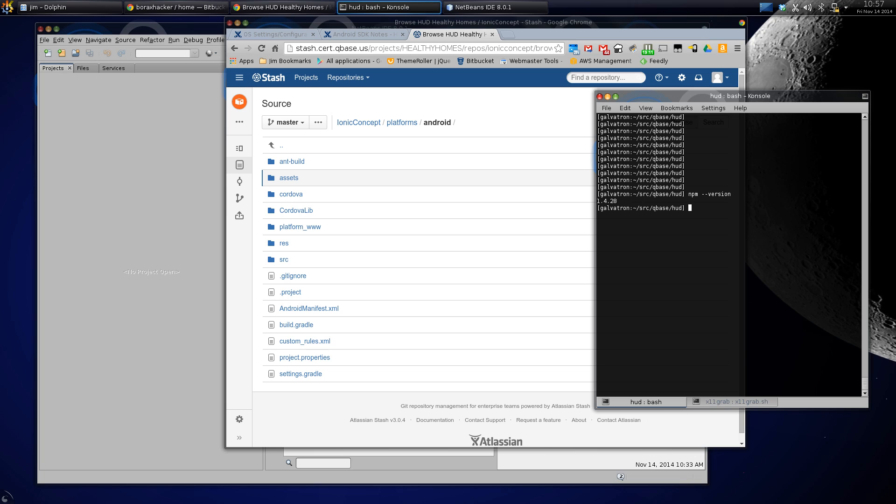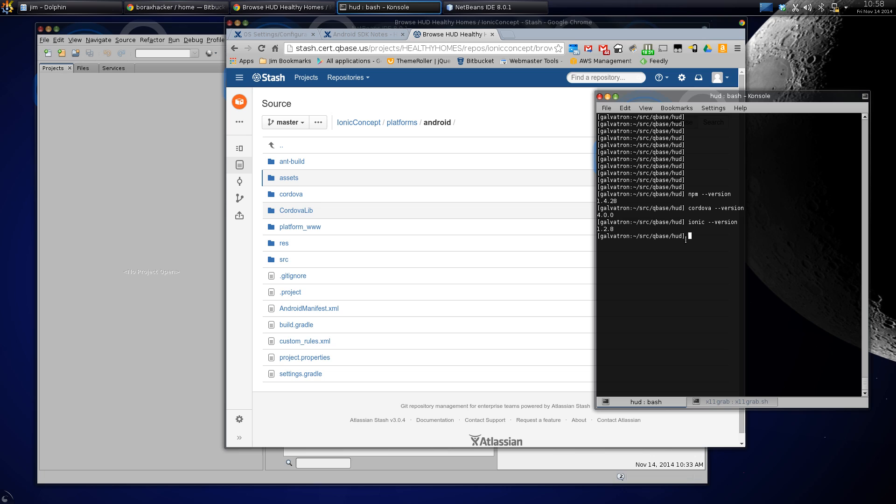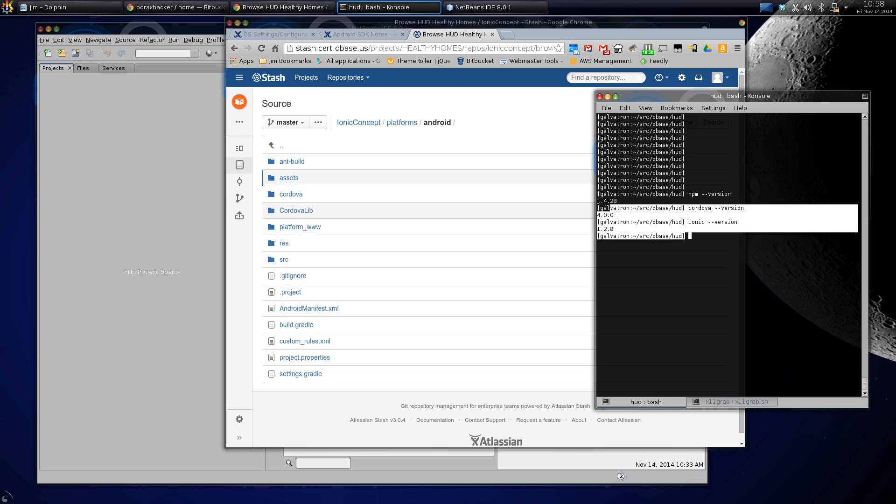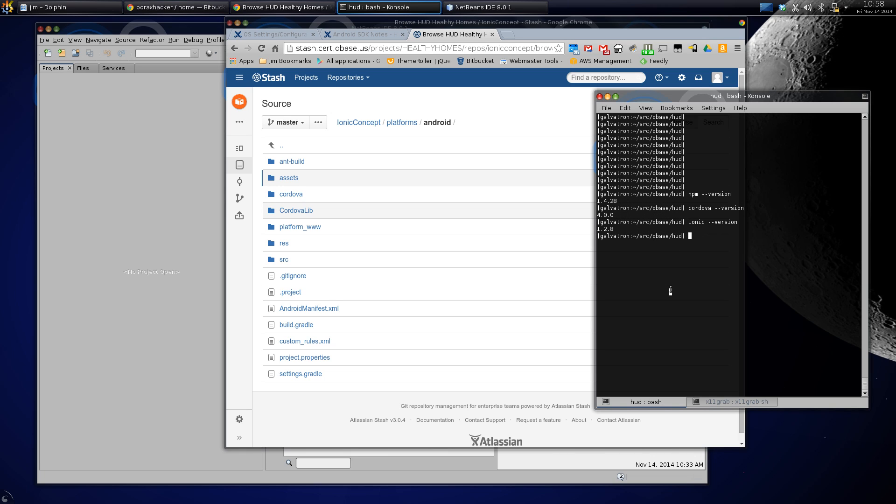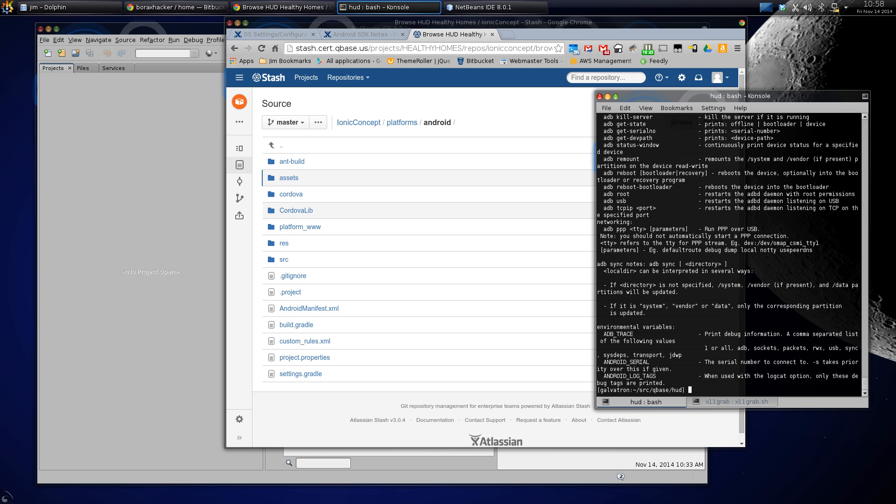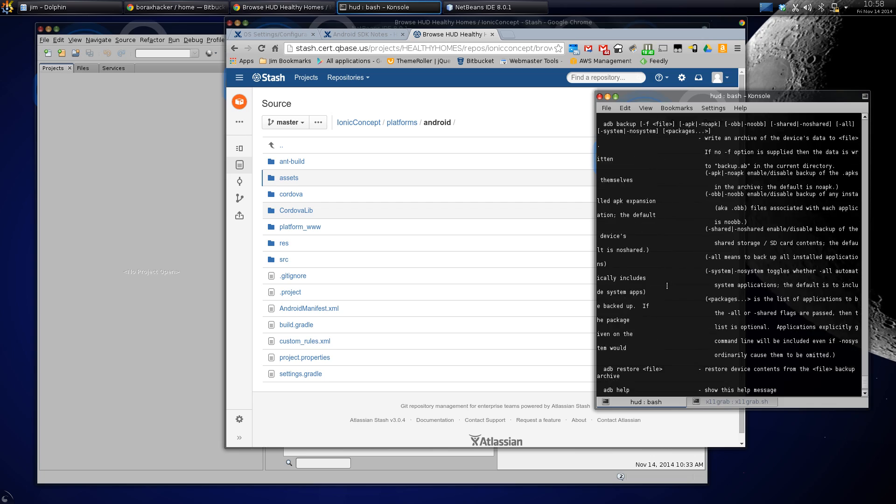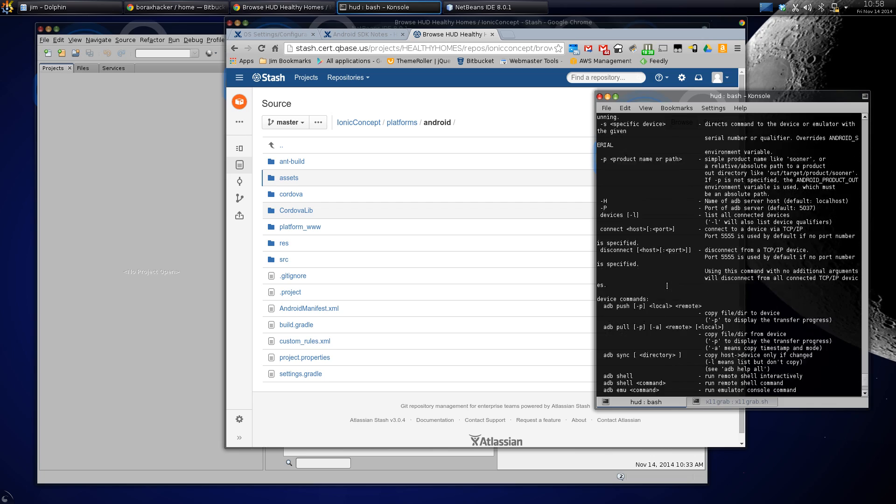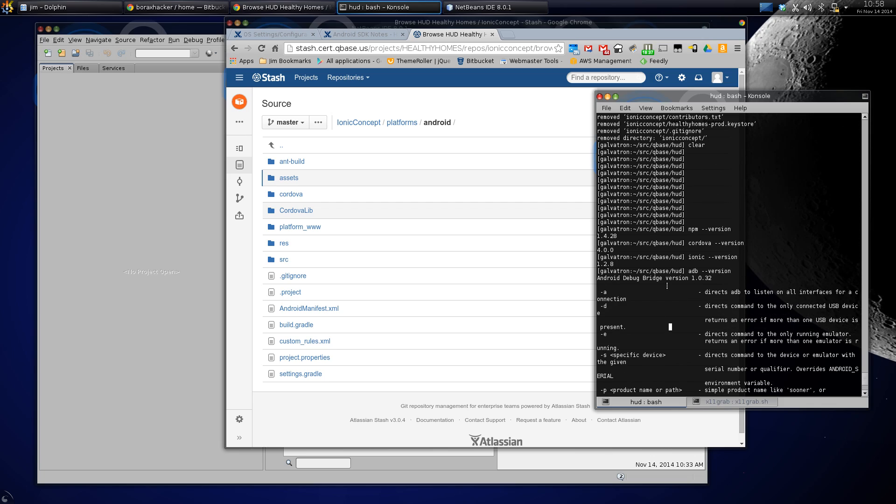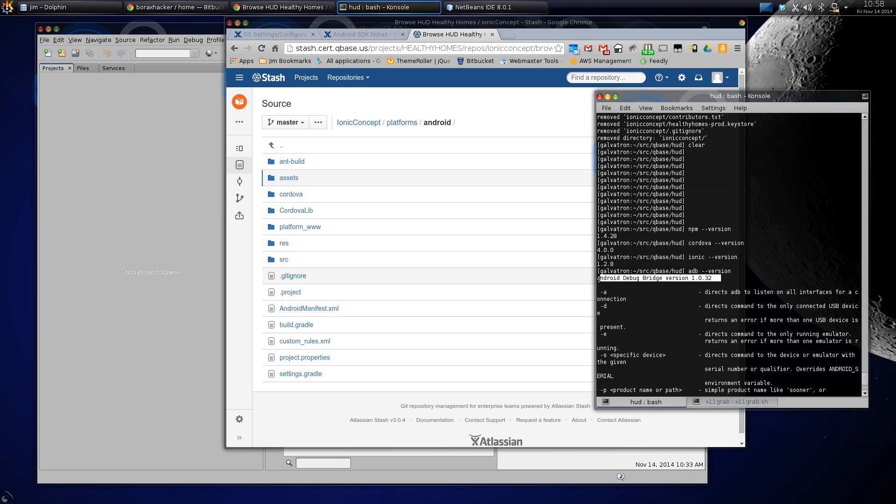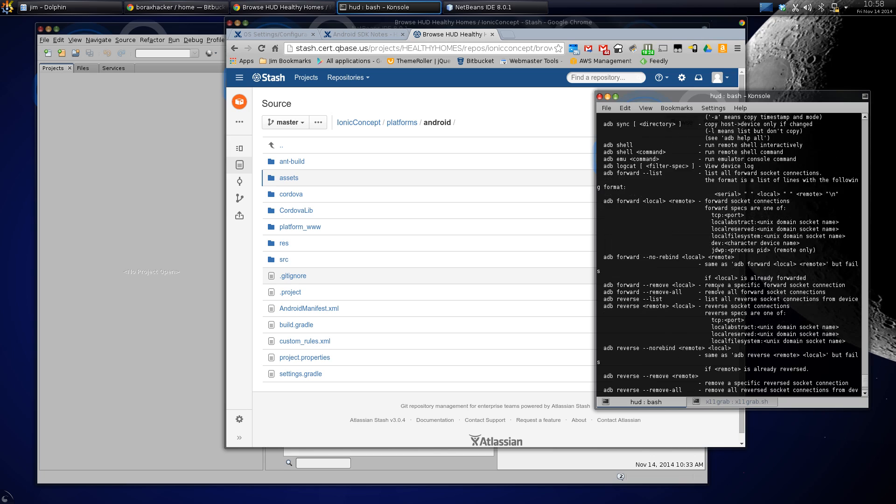npm is in my path, this is the version I'm running. Cordova, which is PhoneGap Apache Cordova, I'm running 4.0. Ionic, I'm running 1.28. So all these are in my path. ADB is the Android debugger, so basically the tools for Android SDK are in my path. I'm running 1.032.